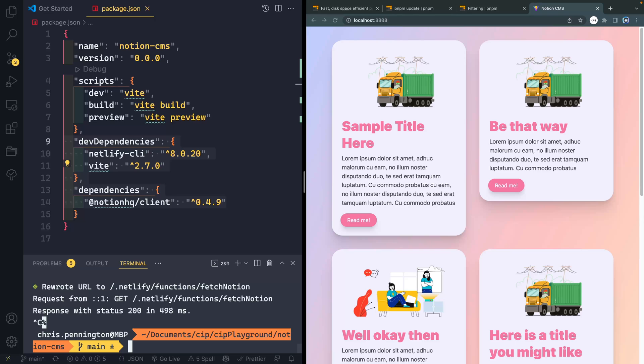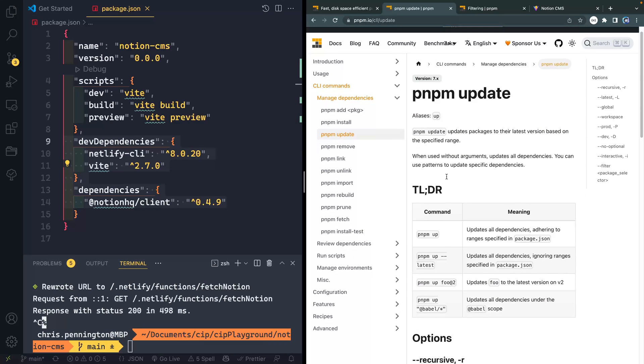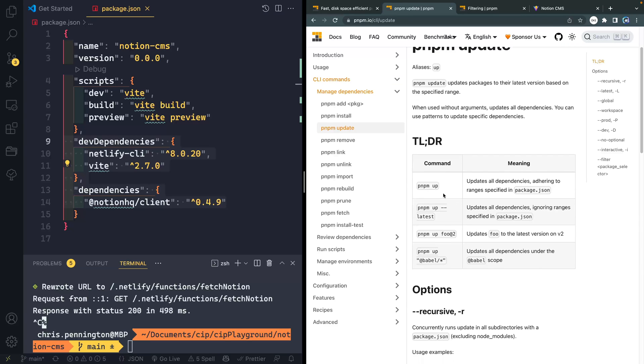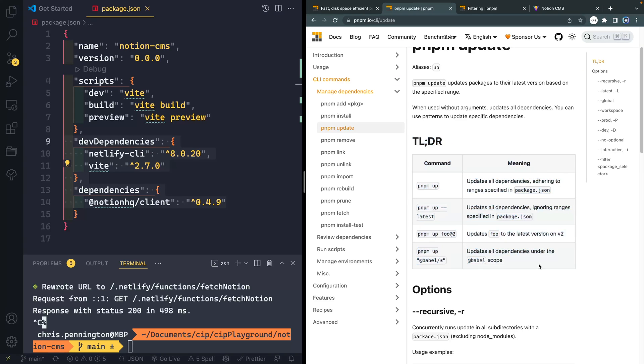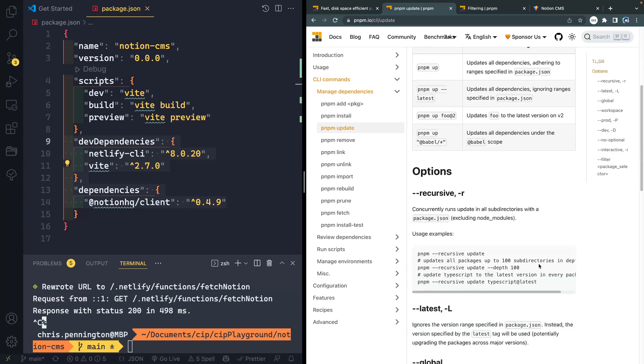What I'm going to do is jump over here to the PNPM docs and just show you how you can update it. Now, you can see that they kind of give you a shorthand if you just want to know real briefly how to do it. But I'm going to walk you through a lot of these different options and kind of show you what I typically do.